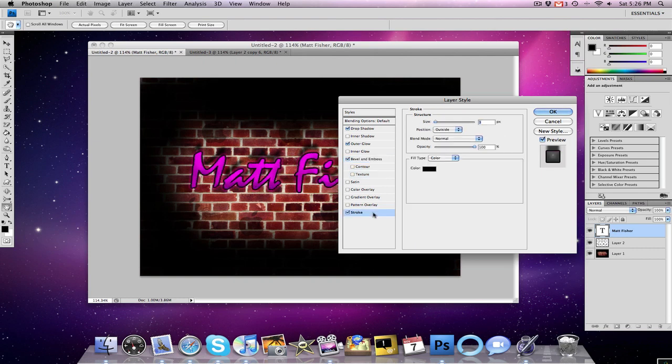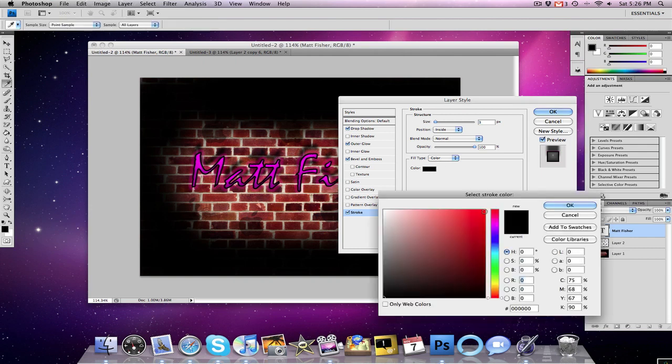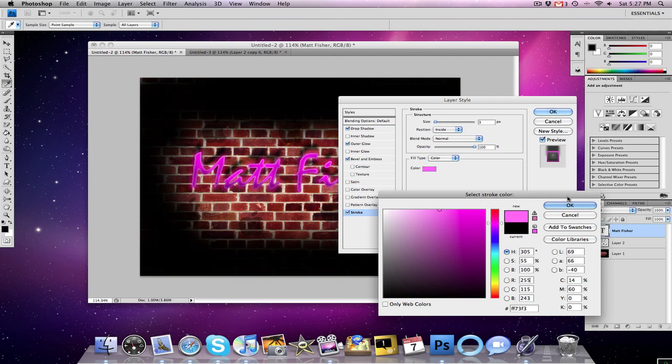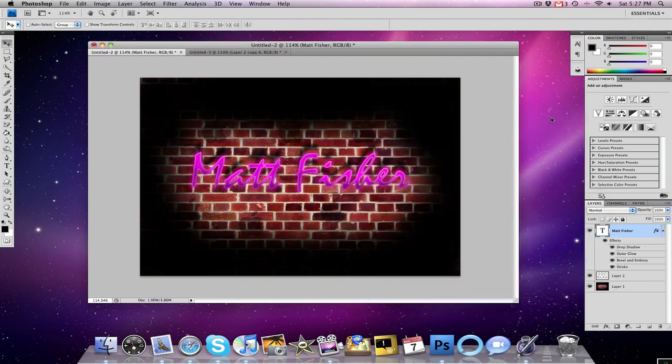Now we're going to go down to the stroke, size to three, position inside, blend mode normal, opacity 100, fill type color, and here I don't really have a specific color, it kind of depends, if I want a lighter neon text, or a darker neon text, or something in the middle, something like that, that looks good. Click OK, click OK.